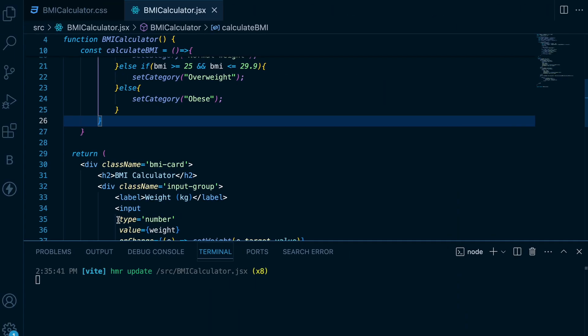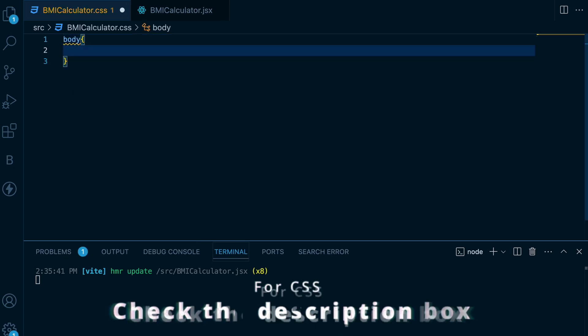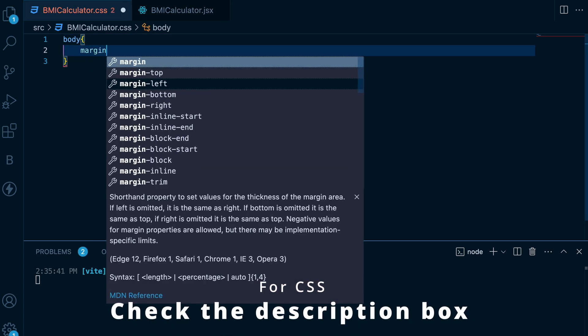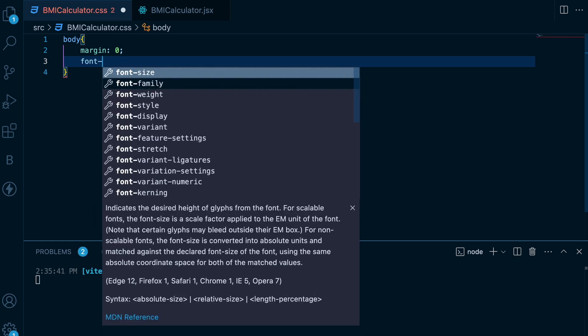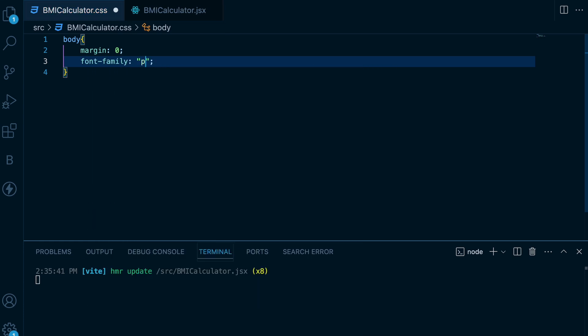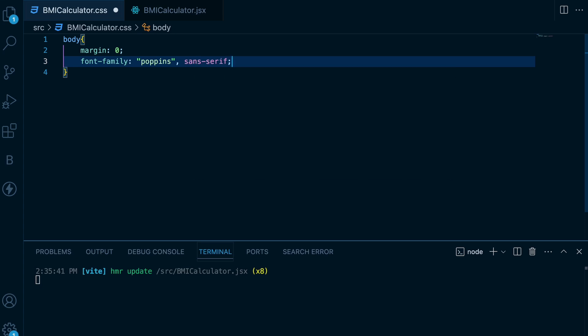Now that our application is working, the next step is to make it look good with some CSS. However, due to time constraints, we won't be explaining the entire CSS styling in this video. Instead, here is the entire CSS code you would use to style the application. If you want to write it along with me, feel free to do so. Otherwise, you can directly copy the CSS from the GitHub repository linked in the description box.